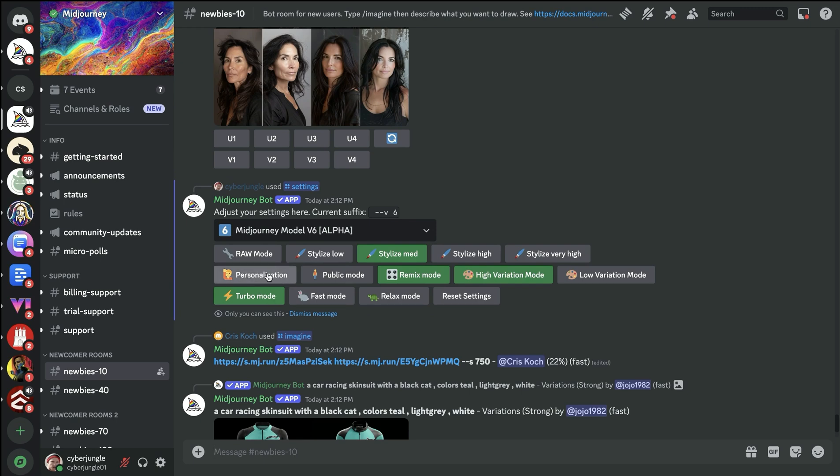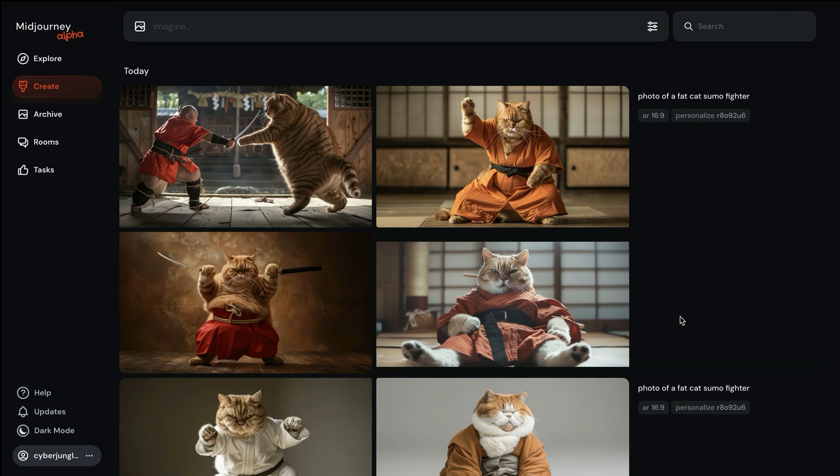These days, I like to use the new alpha website more often. I keep coming back to the website because it feels much more organized and not so chaotic. It's really nice.